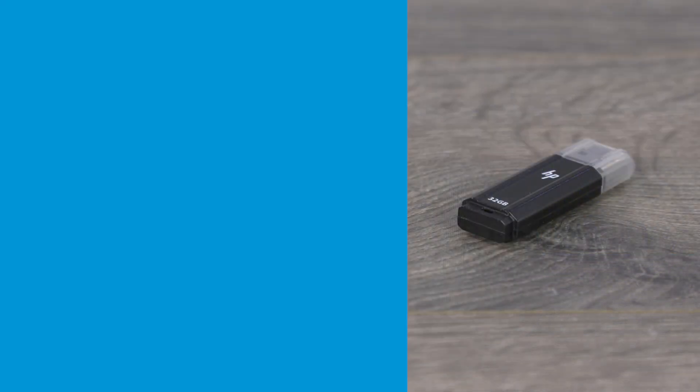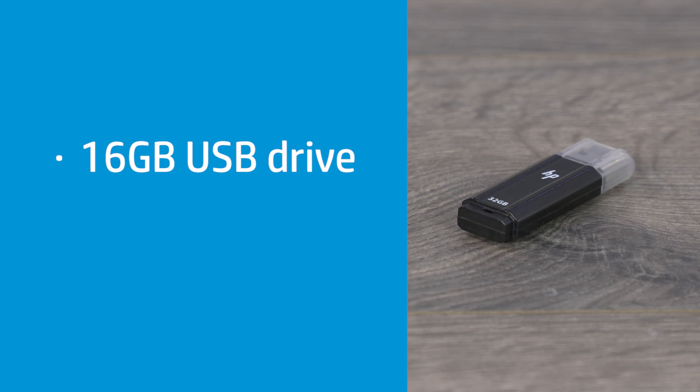To use this feature, you must have a USB drive with at least 16 GB of free space, and if you are using an HP Universal Print Driver, it must be version 5.9.0 or later.